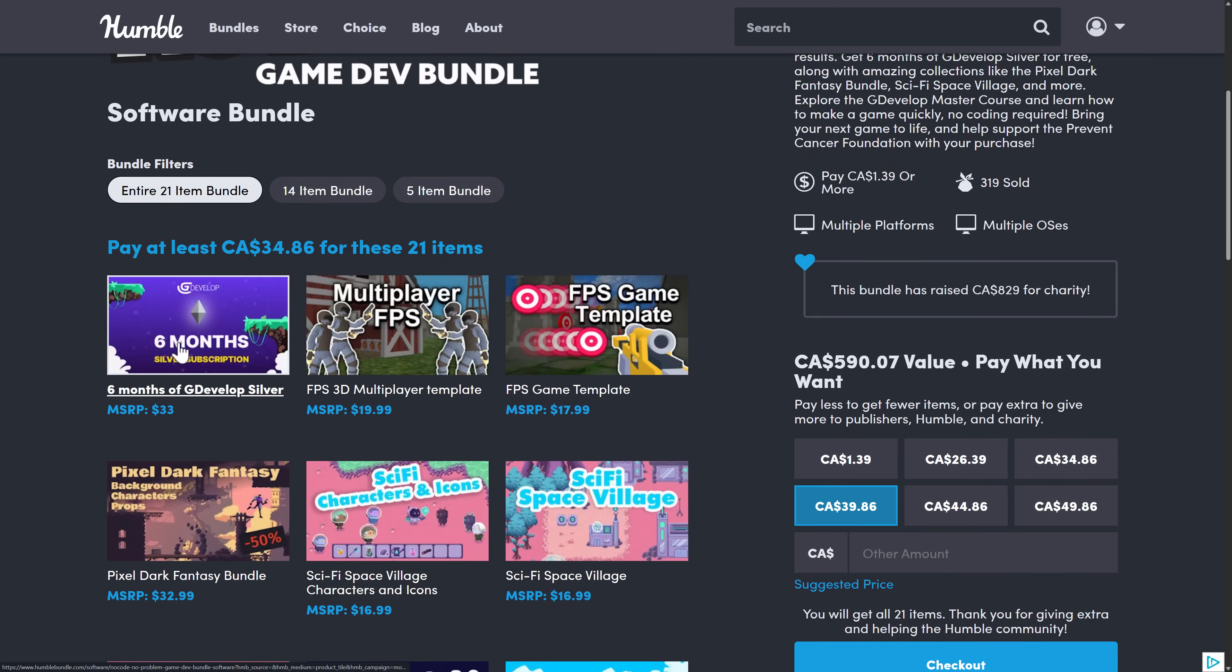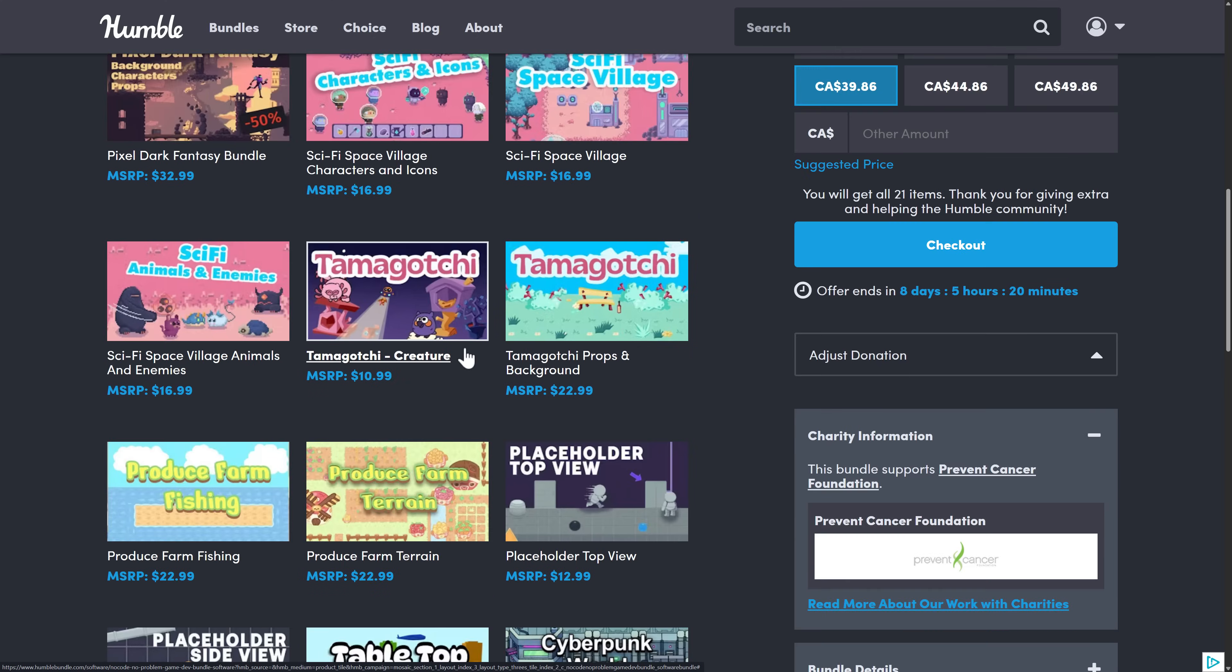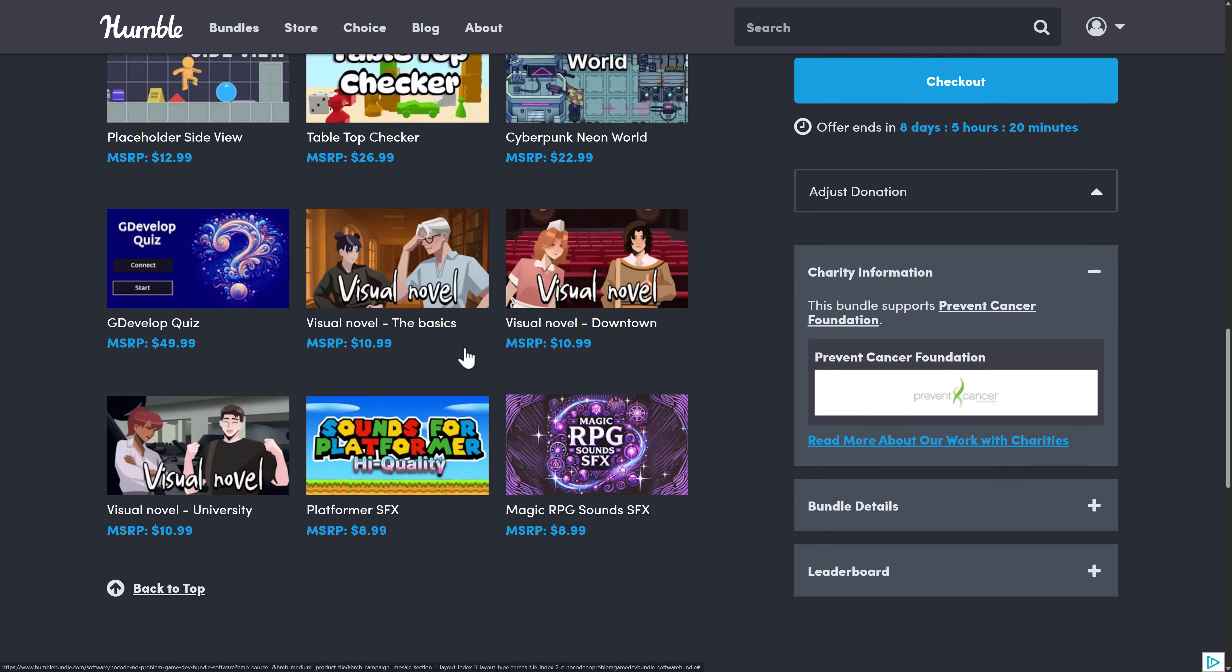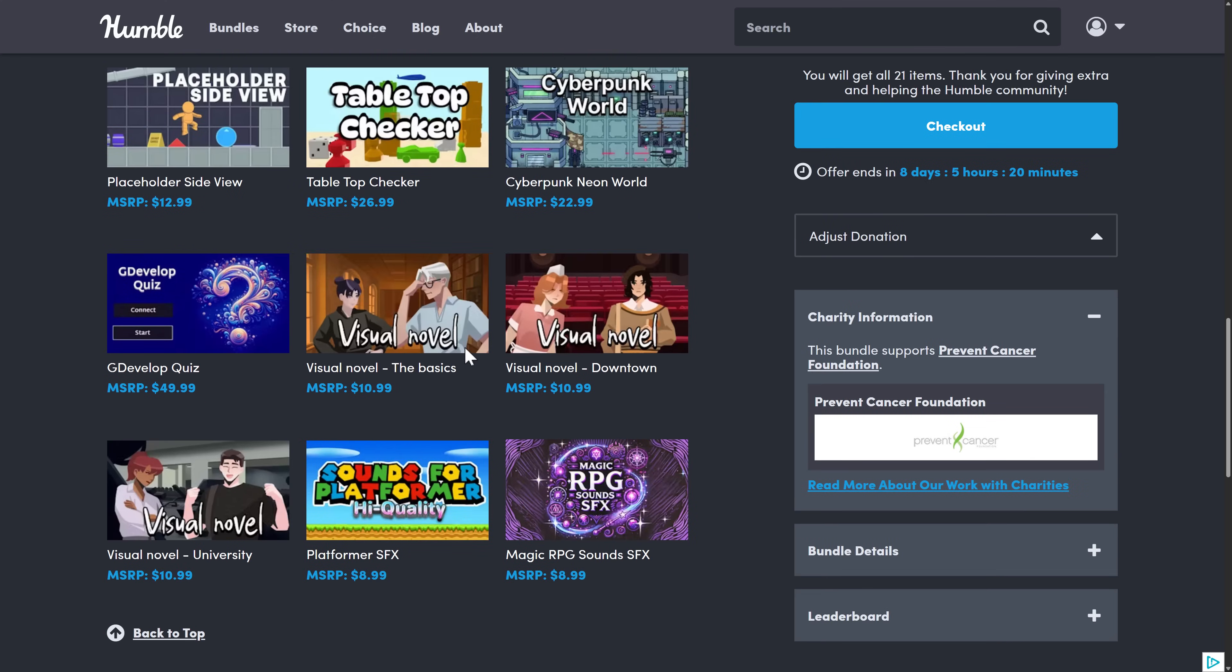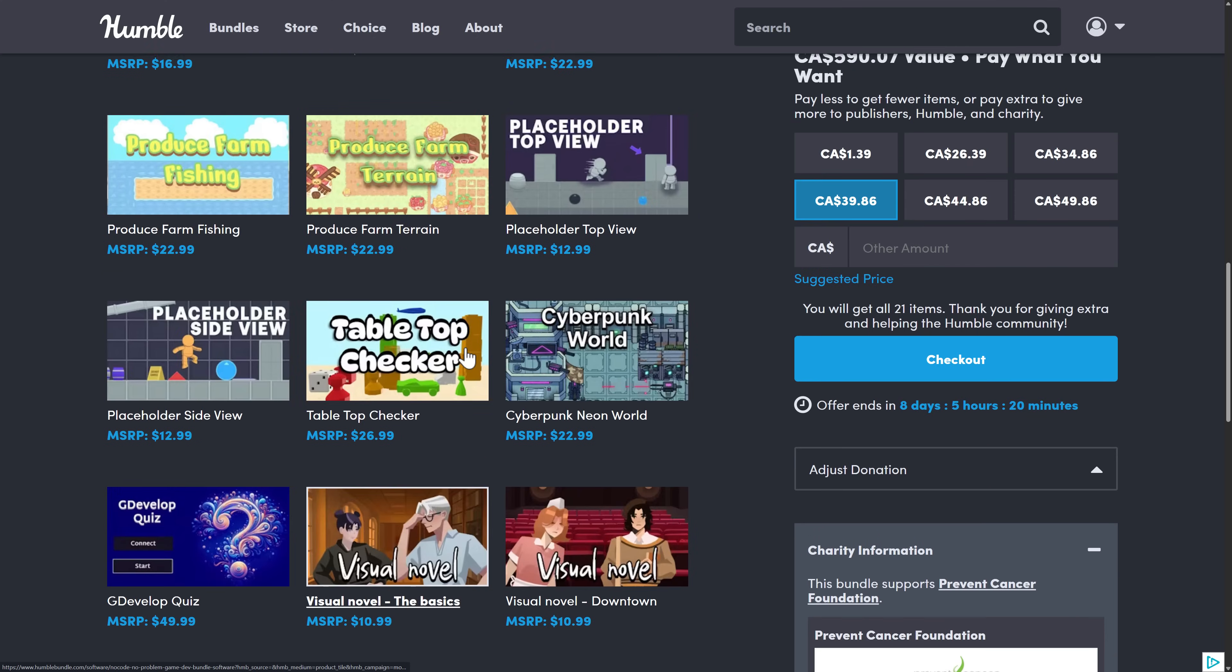basically, you can get a GDevelop six-month subscription here, and then you get all the rest of this stuff thrown in for free.